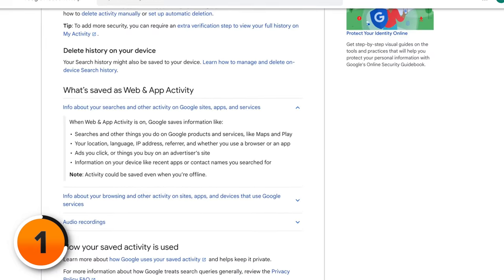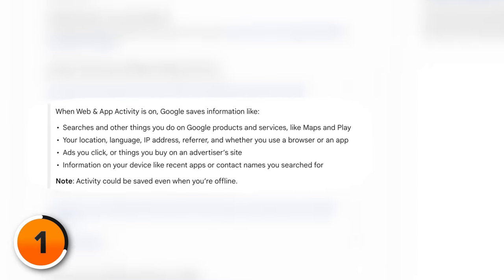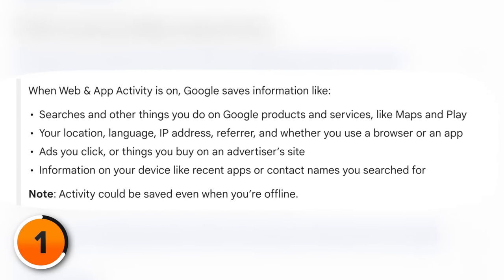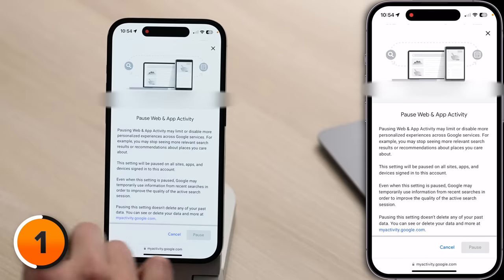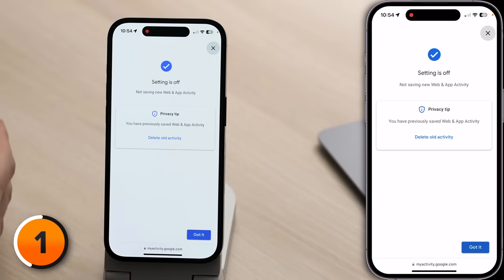Web and App Activity saves things like your location, your IP address, which browser or app you're using, and what website you just came from. It also saves information like the ads you click on or the things you buy on a website. It can also save information from your device, like the contact names you've recently searched for. And all of this information can be collected even when you're not online. On your phone, scroll down — I like to turn this off completely. If we scroll down, we can tap Pause. Google thinks you're coming back. You're not.